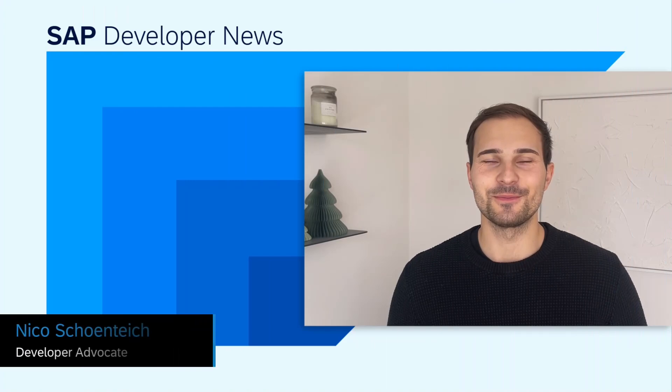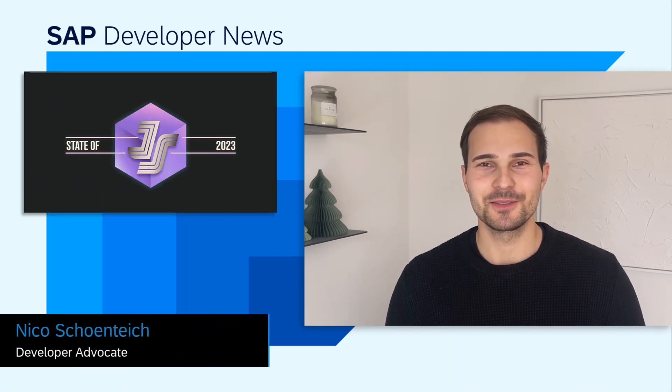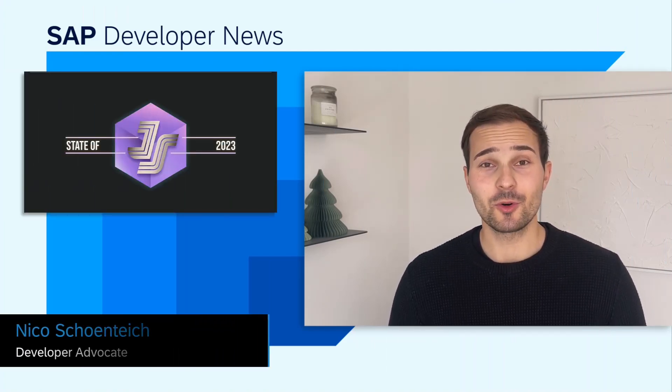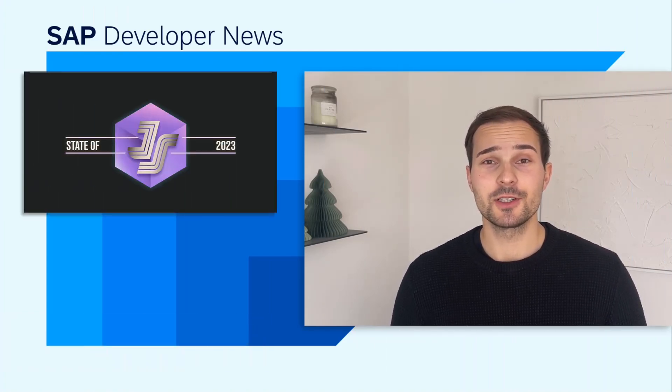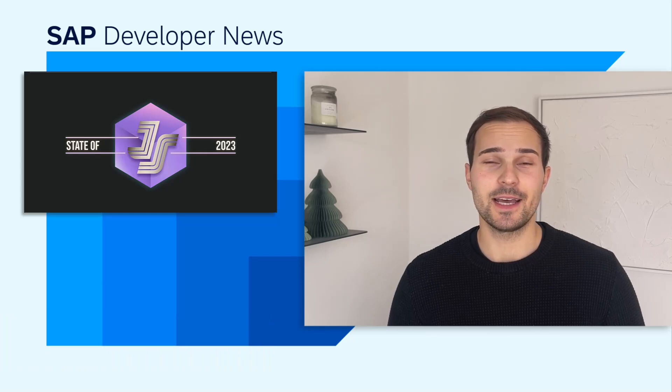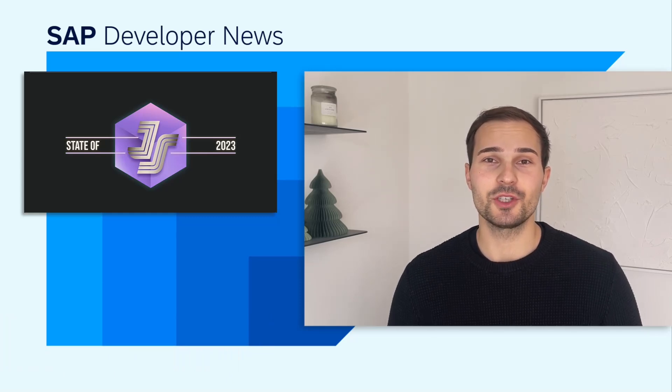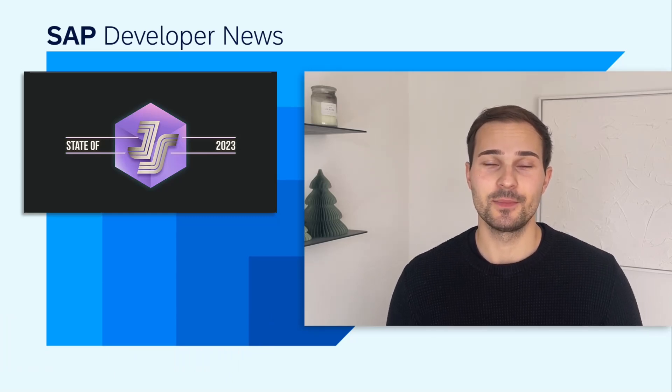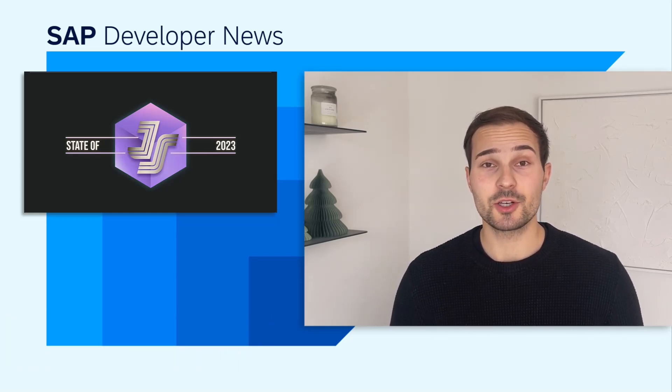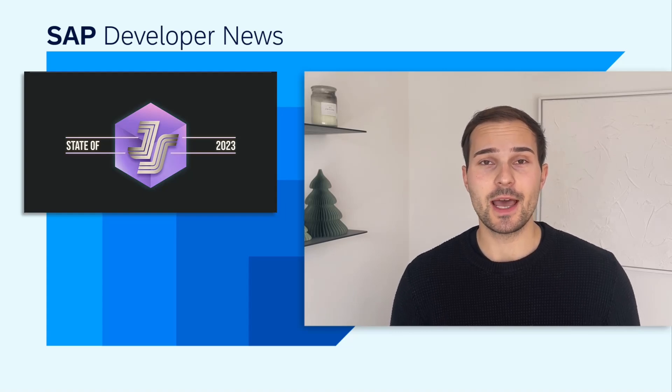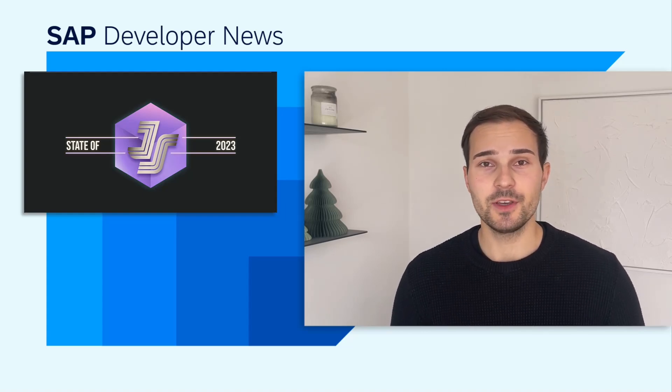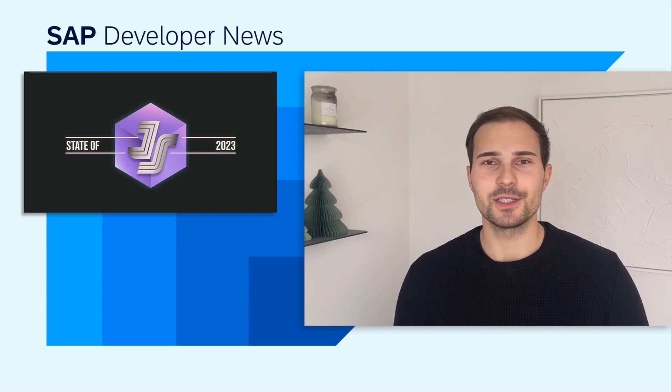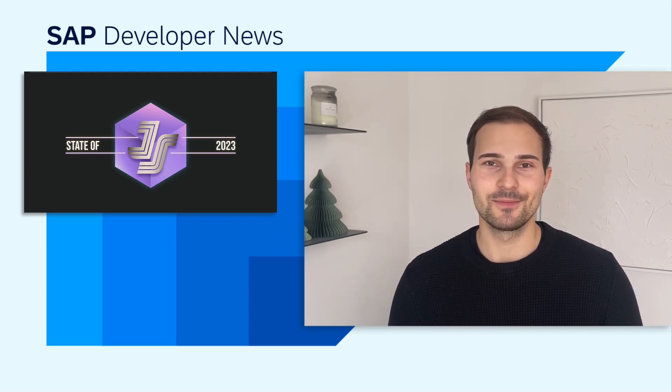Hi everyone and welcome to the SAP Developer News. If you are a JavaScript developer, consider taking part in the annual State of JS survey. The survey's goal is to measure the awareness and popularity of JavaScript features, libraries, and frameworks.